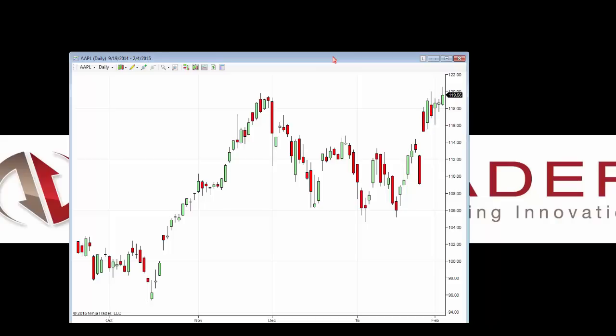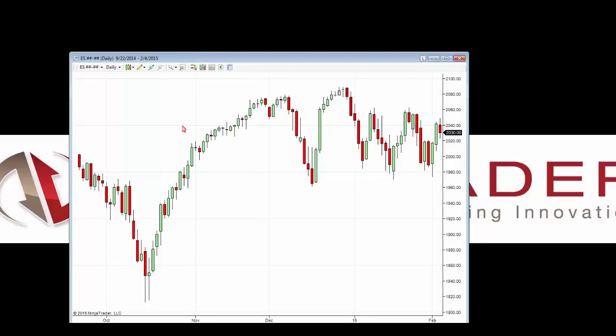This time I want to load a futures instrument — the ES — and I'm going to use the continuous contract notation (##-##). This means I'm loading a continuous contract. Kinetic provides continuous contracts for all futures instruments. A continuous contract automatically shows the front-month data without rolling over the contract manually — it automatically merges previous expired months, creating one continuous contract. As we can see on our chart, we have daily data loaded for the ES continuous contract, and you can do this all for free.